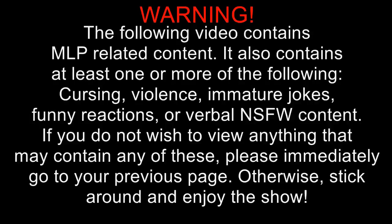Warning, the following video contains MLP-related content. It also contains at least one or more of the following: cursing, violence, immature jokes, funny reactions, or horrible not-safe-for-work content. If you don't wish to view anything that may contain any of these, please return to your previous page. Otherwise, stick around and enjoy the show.